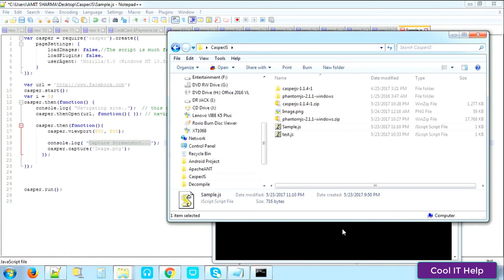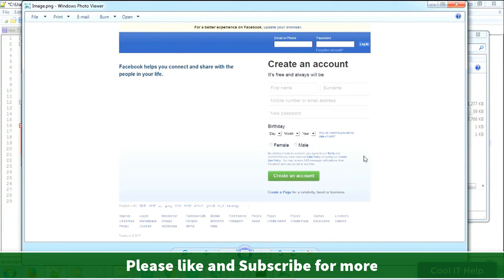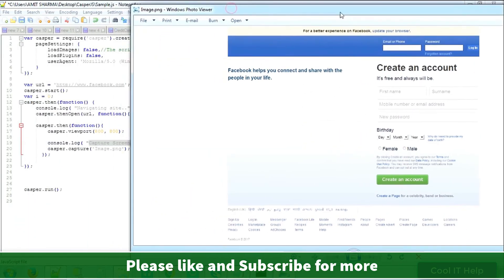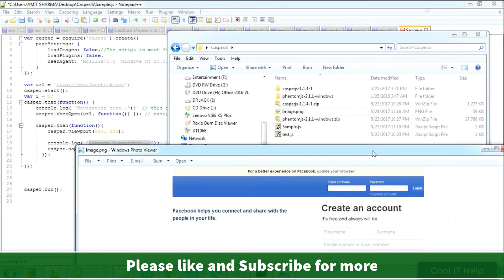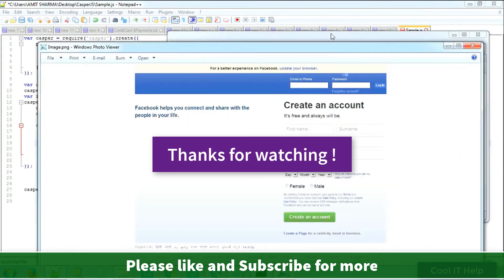This is the way you can set up CasperJS and run a test script on your machine, take screenshots, and navigate to a particular URL. I hope you liked this video. Please subscribe to my channel Cool IT Help for more upcoming useful videos. Thanks for watching, bye bye.